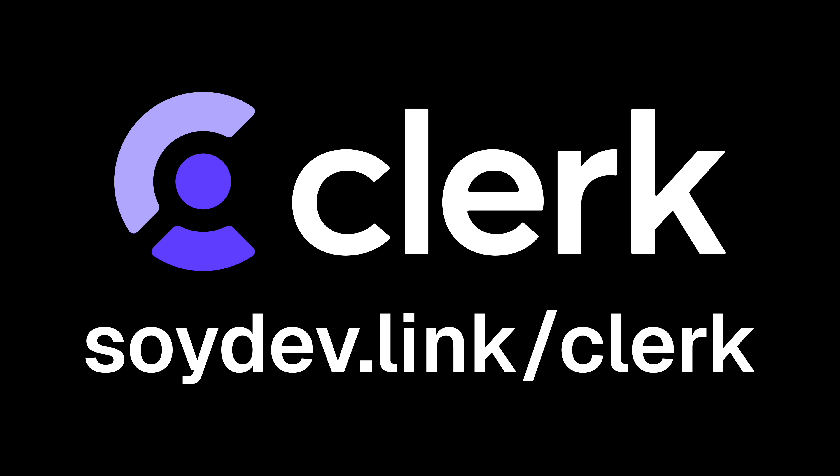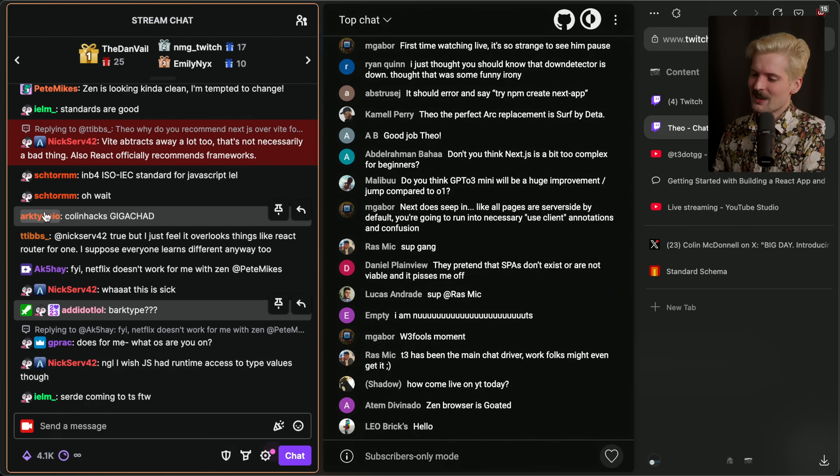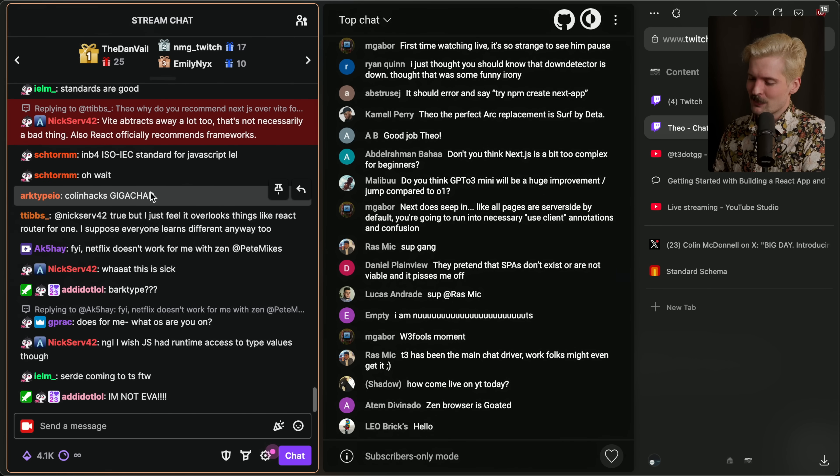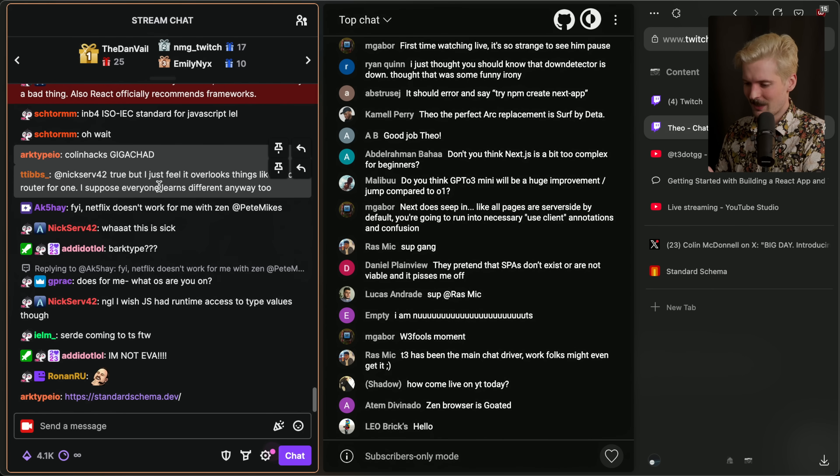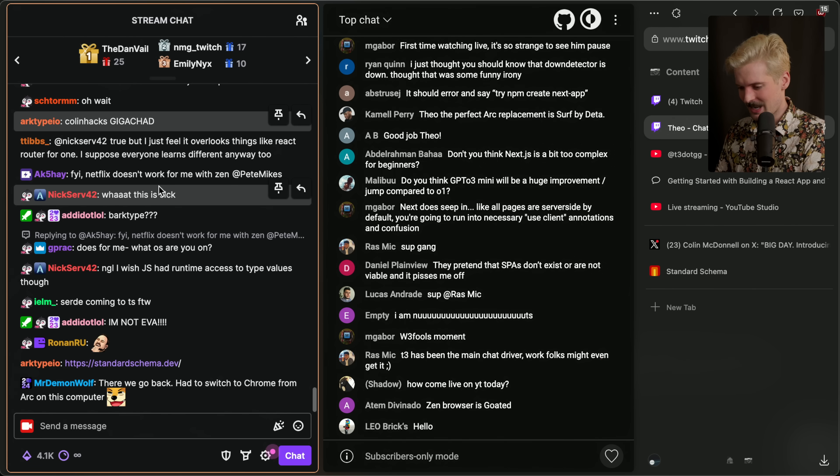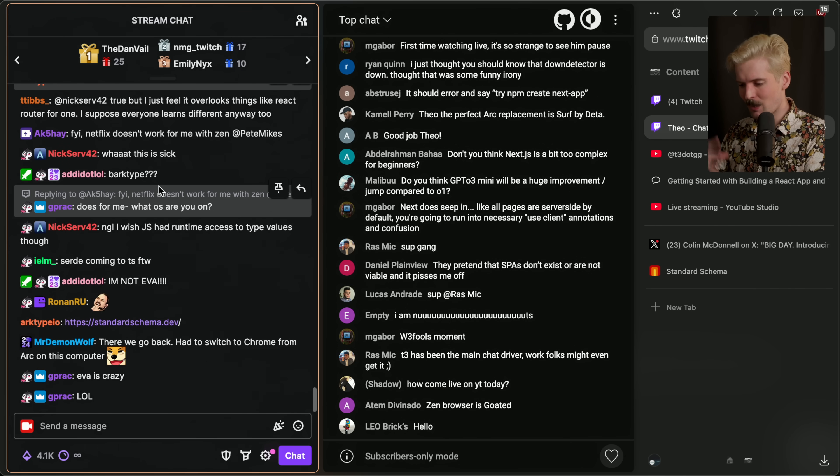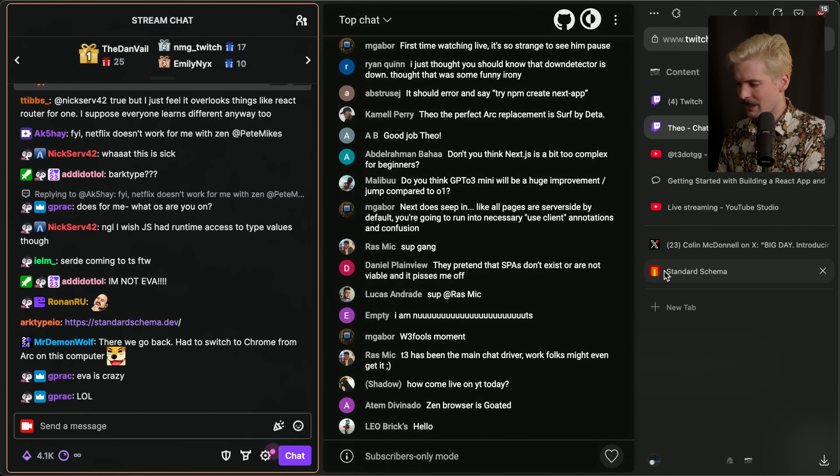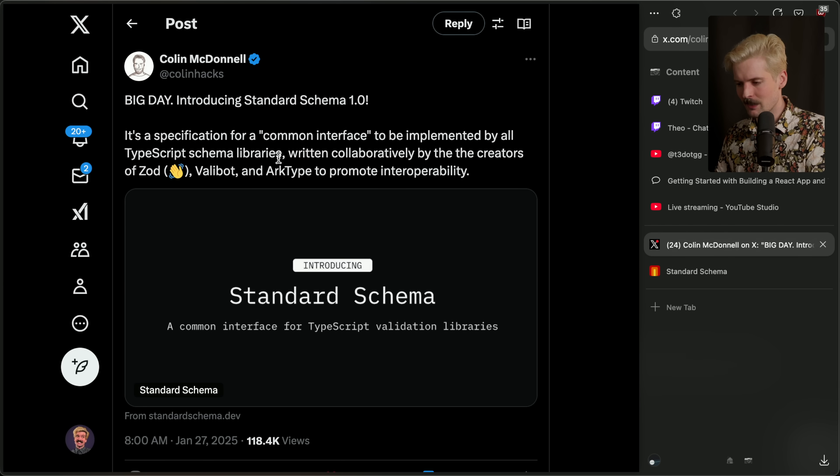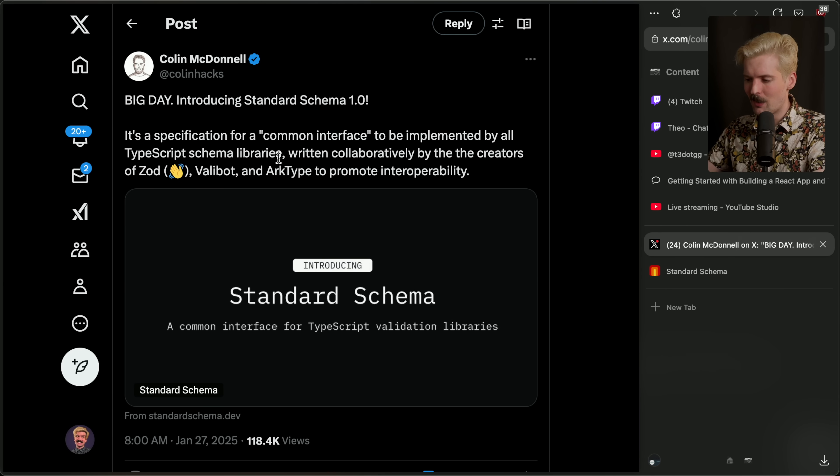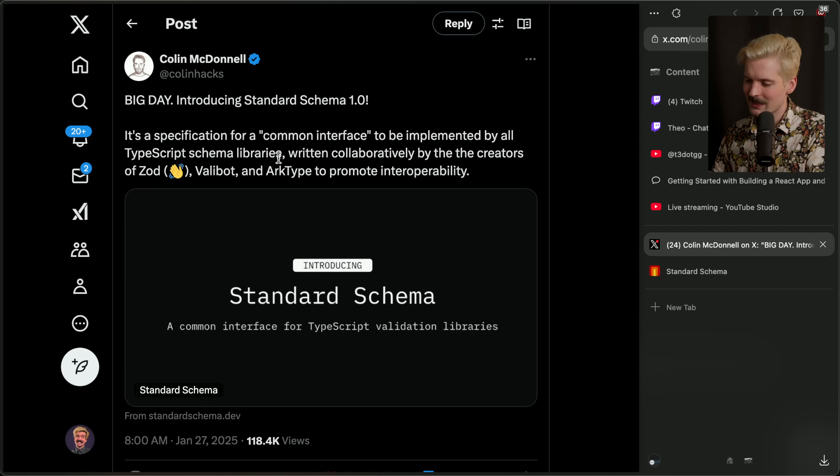You'll see in here we have Archetype, which is one of those options in chat, already shouting out Colin. It's so cool that Colin, Archetype, and the Valibot devs are all working together to make a real standard so that we can write a validator once and have it work with all these other solutions in all these other places.